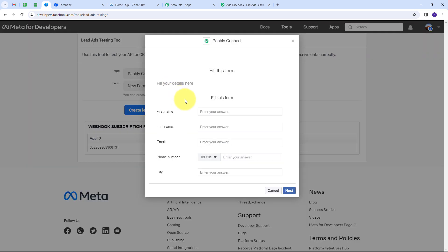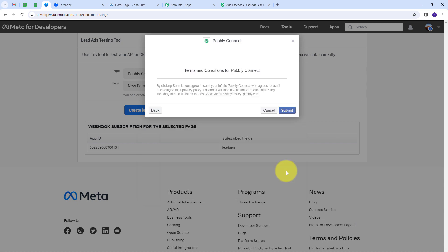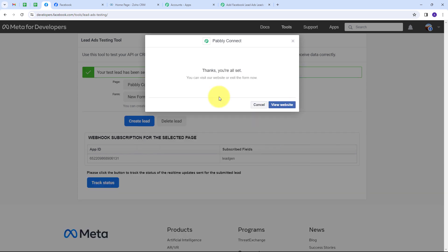This is my form and I need to fill in dummy details. My first name will be 'new', last name will be 'lead', email will be newlead@pabbly.com, and I'll give a random mobile number for the phone. The city will be 'Indore'. I'll click Next and then Submit. I have submitted my form and created this new lead.